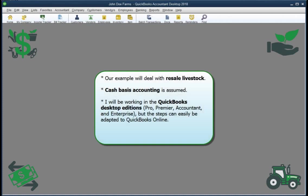Third, I'll be working in the QuickBooks Accountant Edition, but the steps would be identical in any of the QuickBooks Desktop Editions, including Pro, Premier, and Enterprise. If you use QuickBooks Online instead, you can easily adapt the example to that software. The basic steps will be the same, but the terms, menu commands, and screens will be different. For example, the item list in the Desktop Editions is called the Products and Services List in QuickBooks Online.